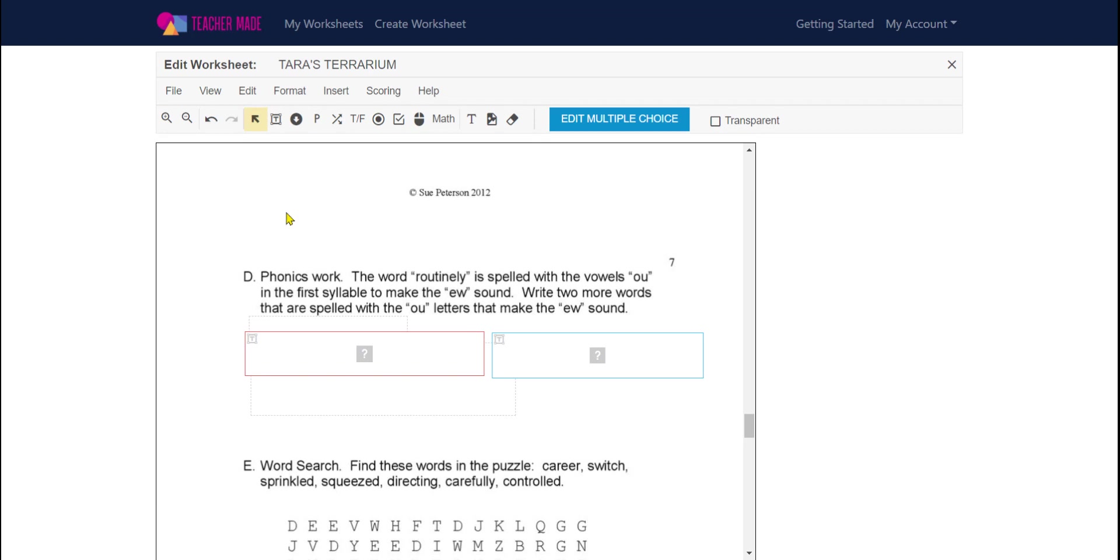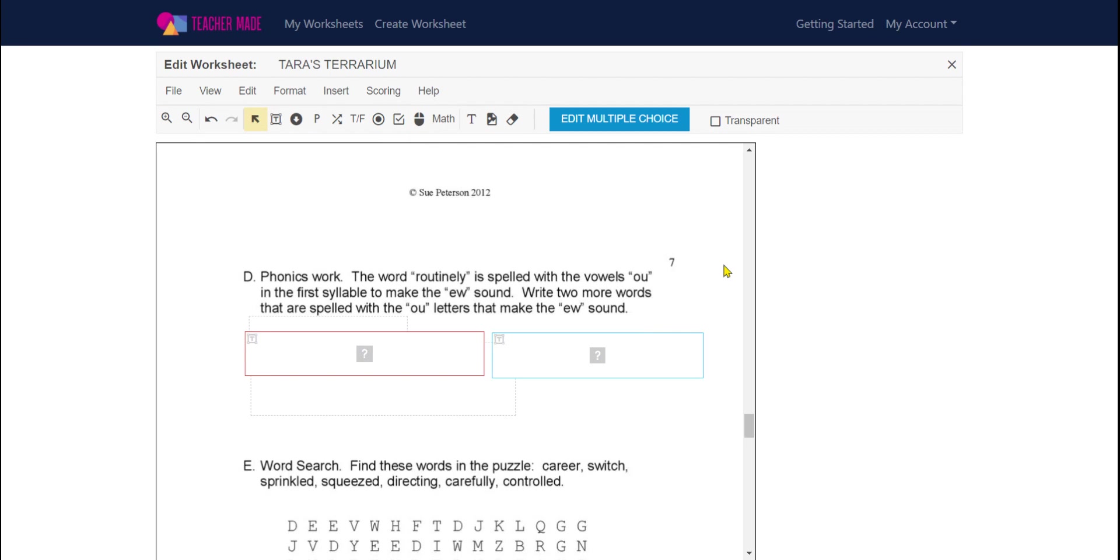There's also something called a hot spot that will allow you to put it over a picture or a choice you want the students to click on. Teachermaid.com has great YouTube videos you should check them out. They're there and that's one of the videos should you need it.